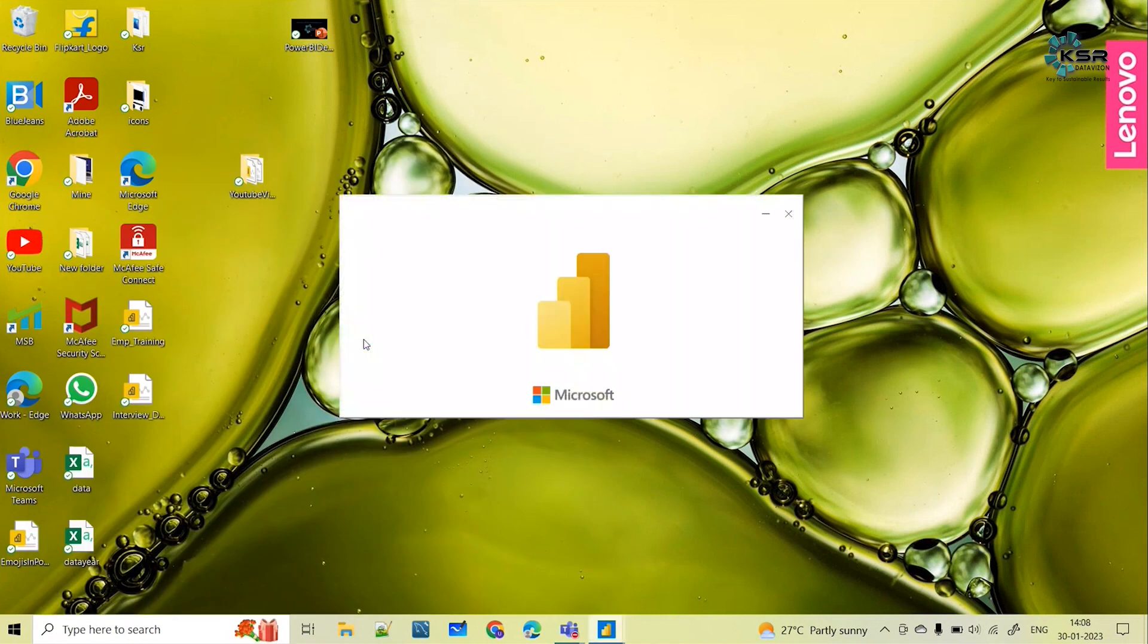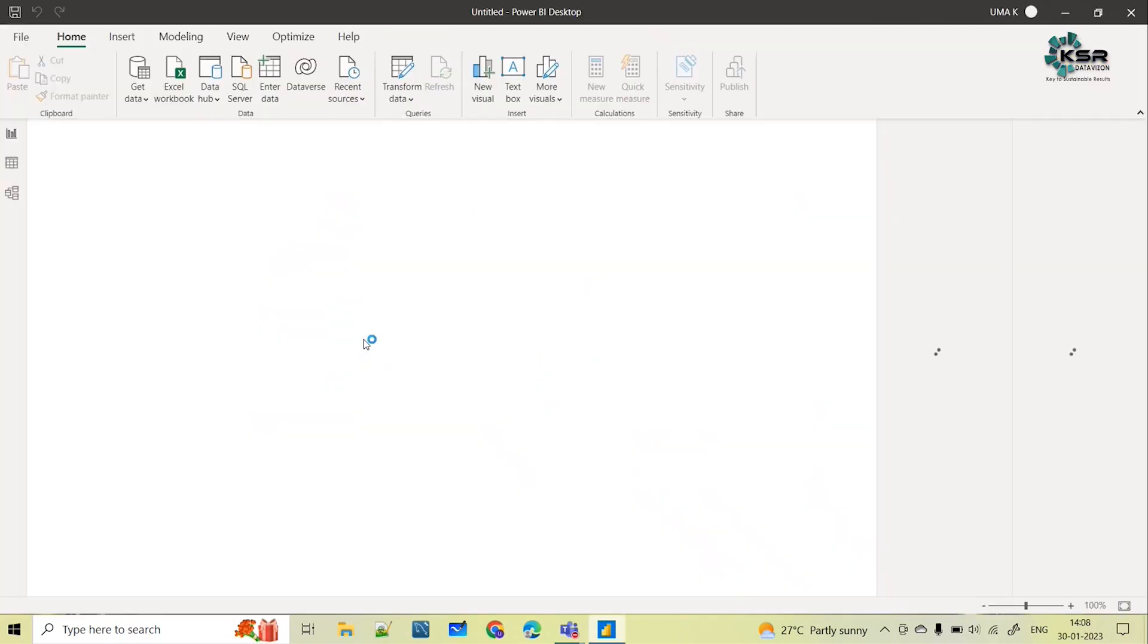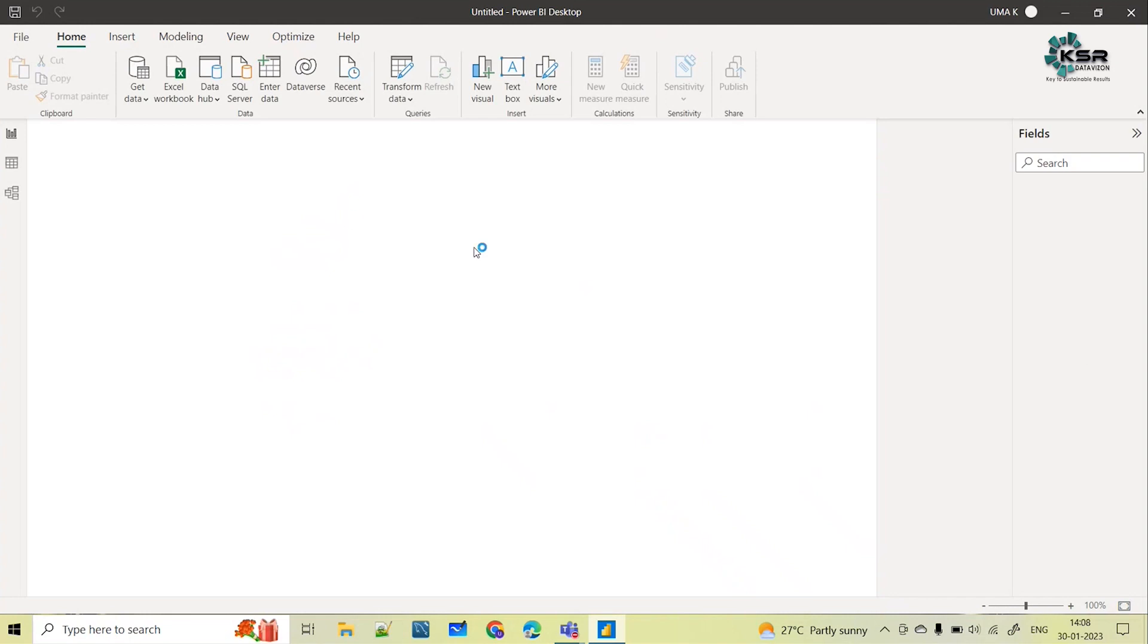No need to uninstall and install again, directly just open your Power BI and automatically you can see all the new updates incorporated in your Power BI desktop.